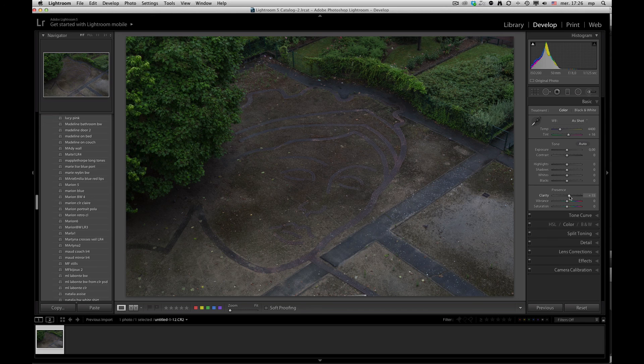These are not limited to just Lightroom, they are also applied if you bring in images through Adobe Camera Raw. And that's all there is to it.